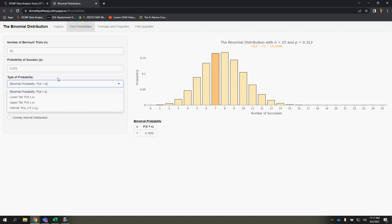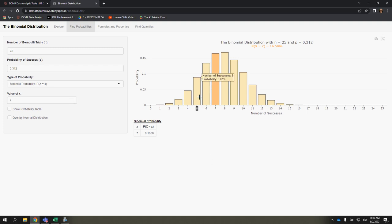If you're looking for the probability of a specific event, then you would use P of x equal to x and specify what that value is. So if I want to know what's the probability when x is equal to 5,